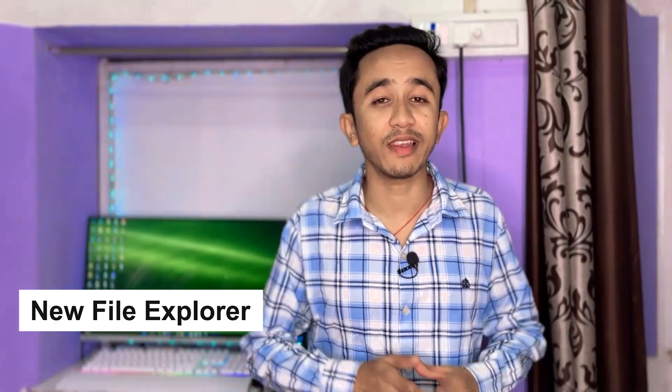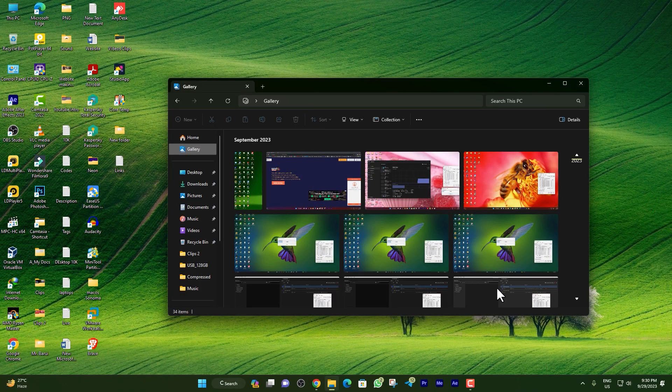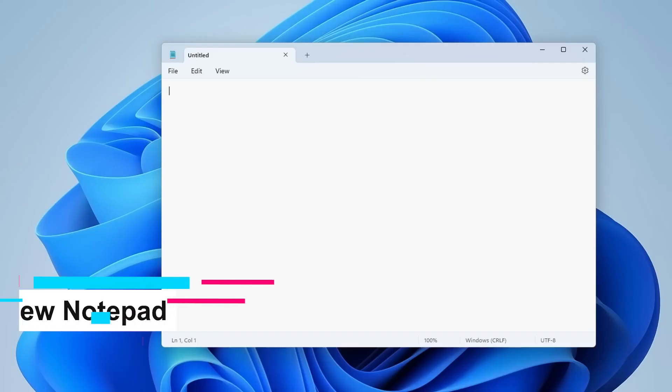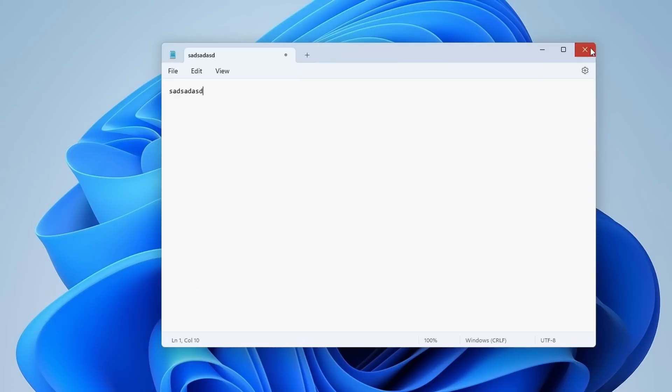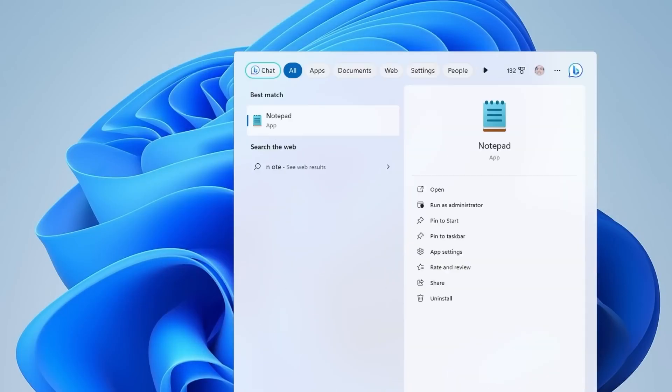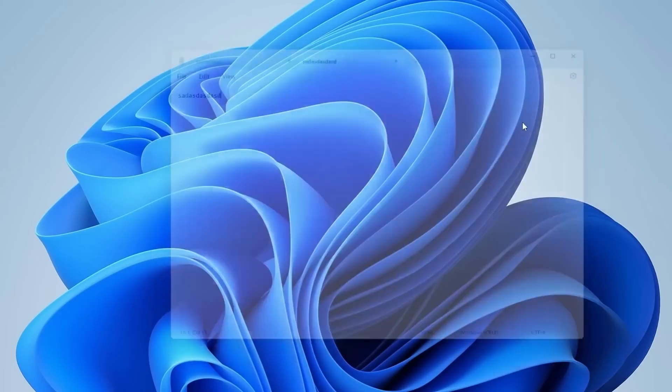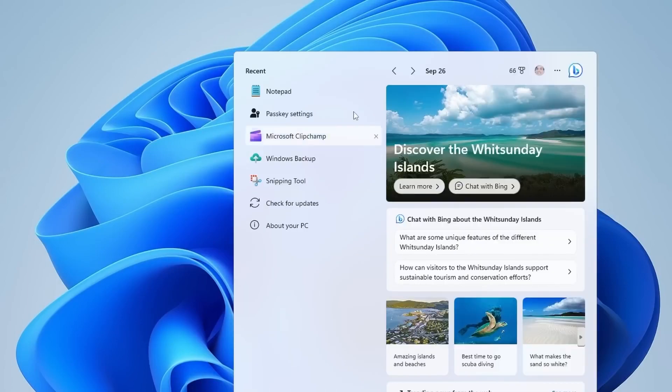With this update, we have got a new File Explorer update where a new section called Gallery has been added. You will find all of your photos and side by side the details. The new Notepad is amazing - whenever you type using Notepad and suddenly close it, everything will be saved automatically. It won't ask to save. Whenever you open Notepad again, you will find everything as it is.